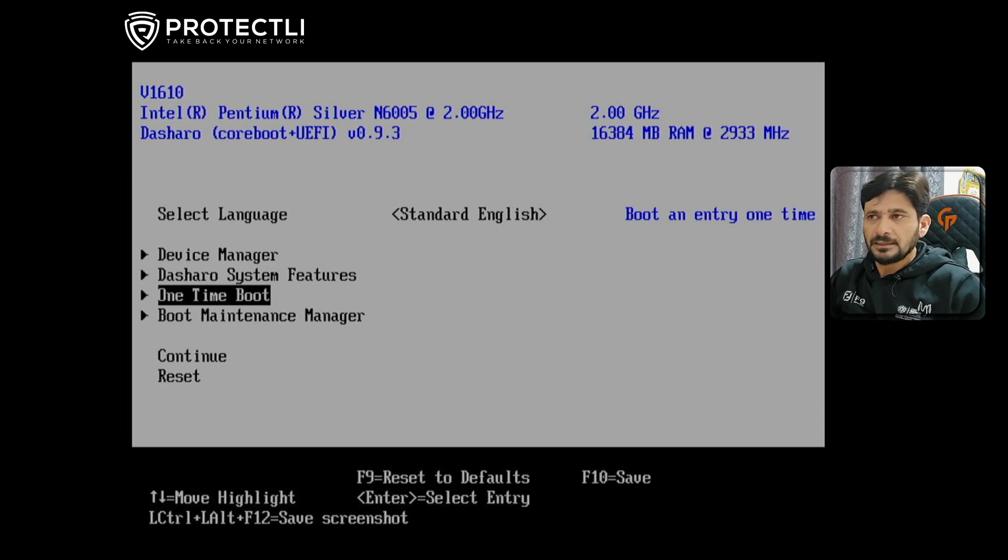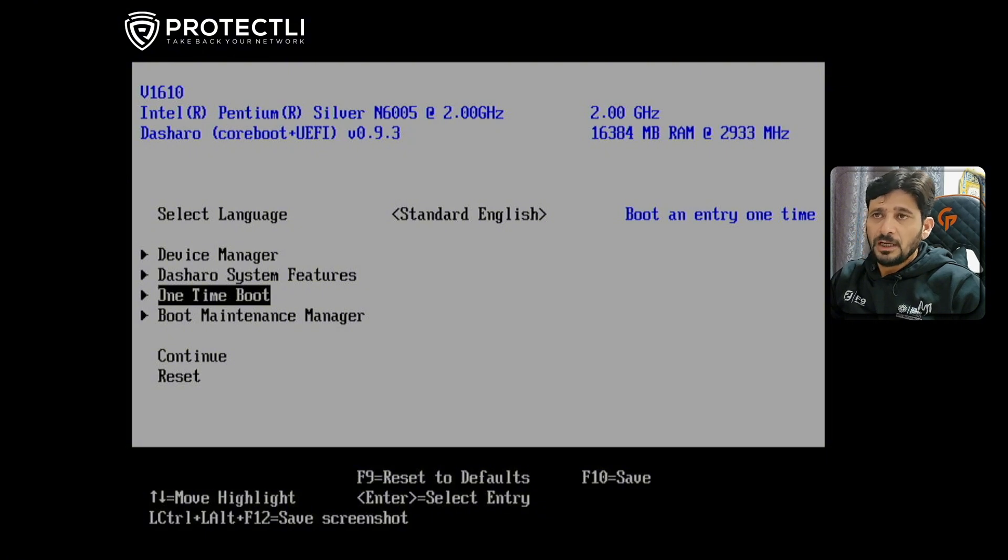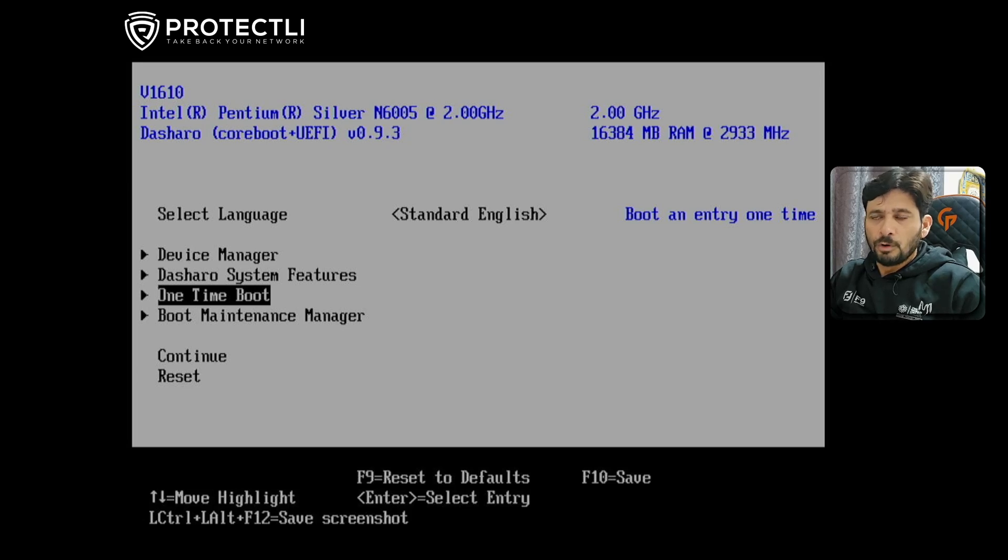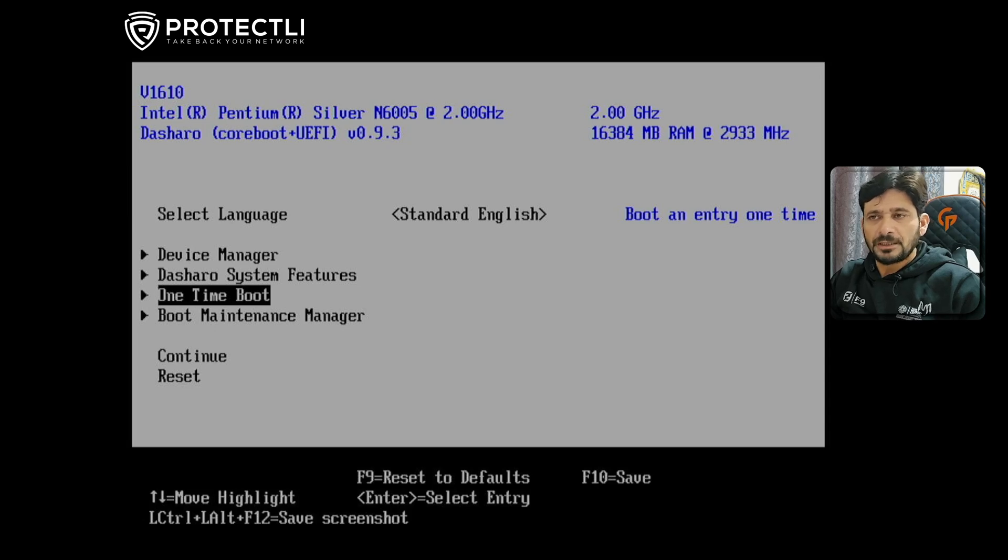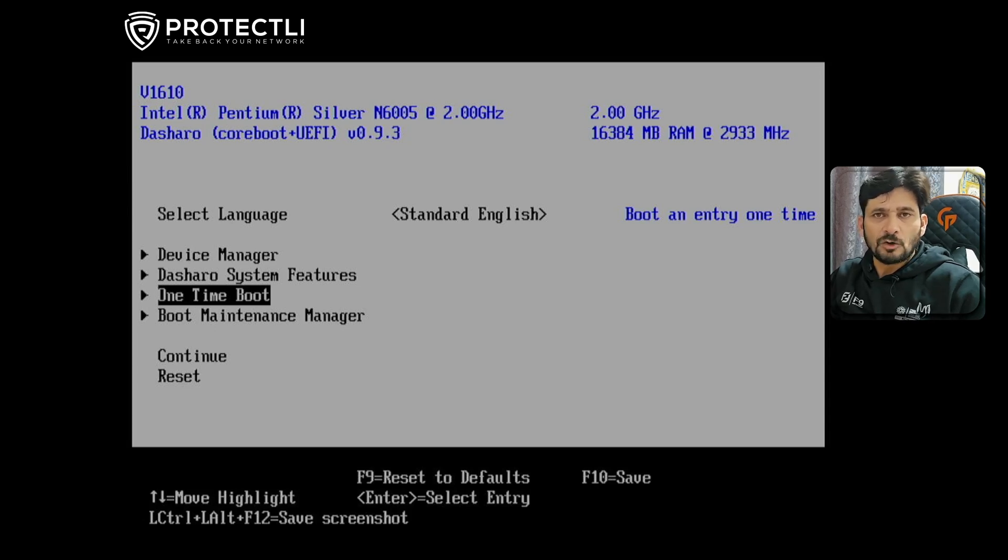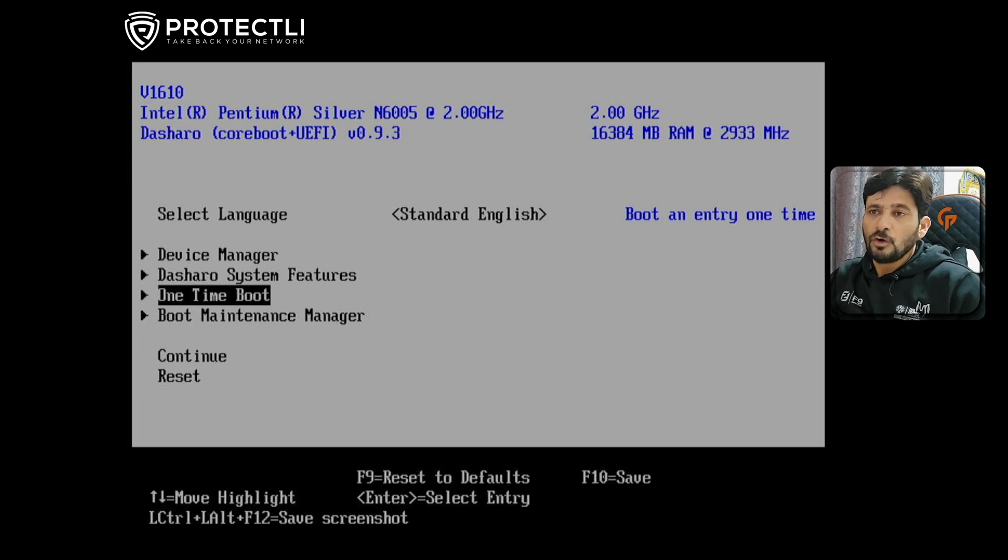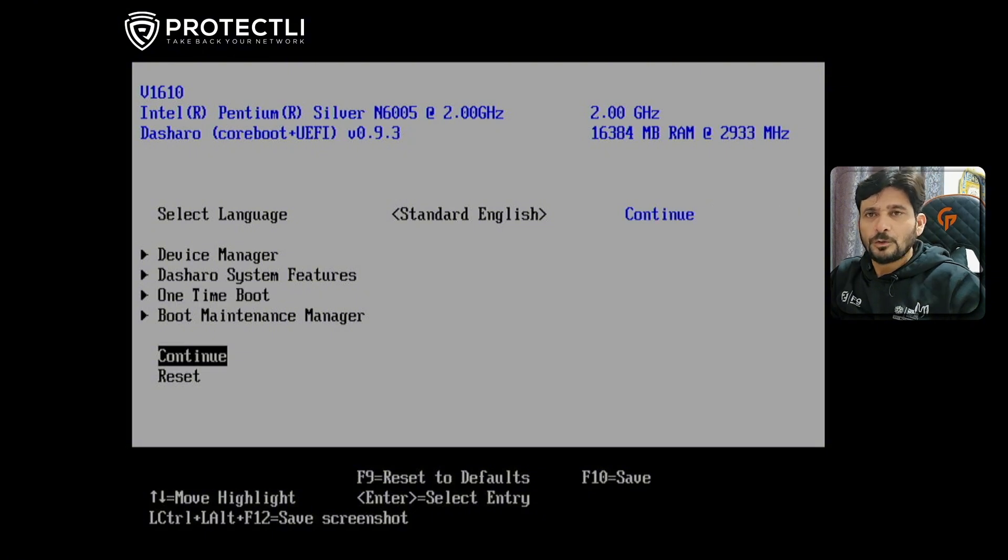On top you can see the V1610 model number. This is the Intel Pentium Silver N6005, 2 gigahertz, with 16GB RAM already installed - more than enough for running various operating systems like FreeBSD-based systems like OpenSense or pfSense, Ubuntu Server, Debian Server, or even Proxmox.